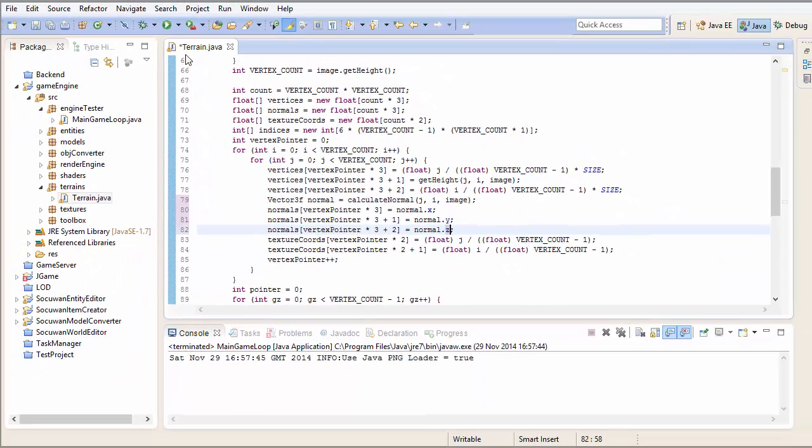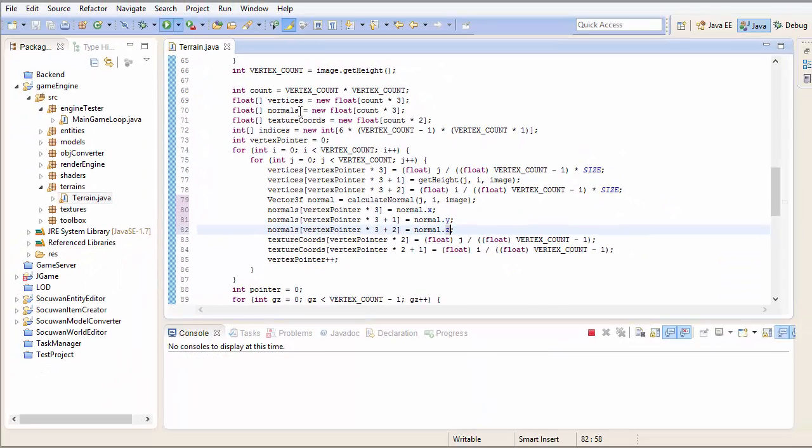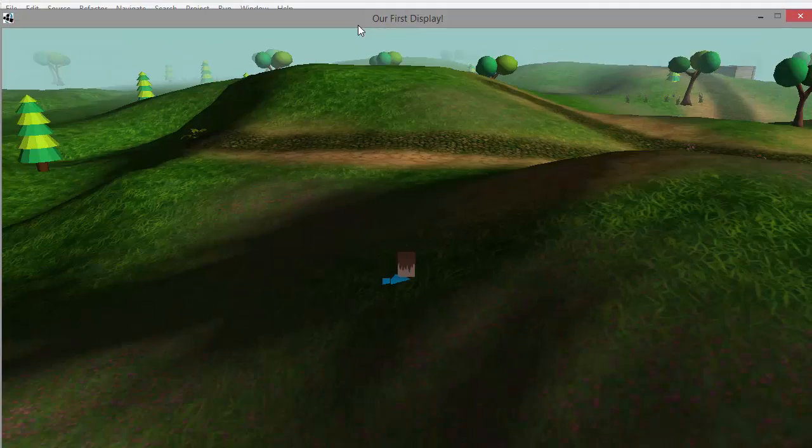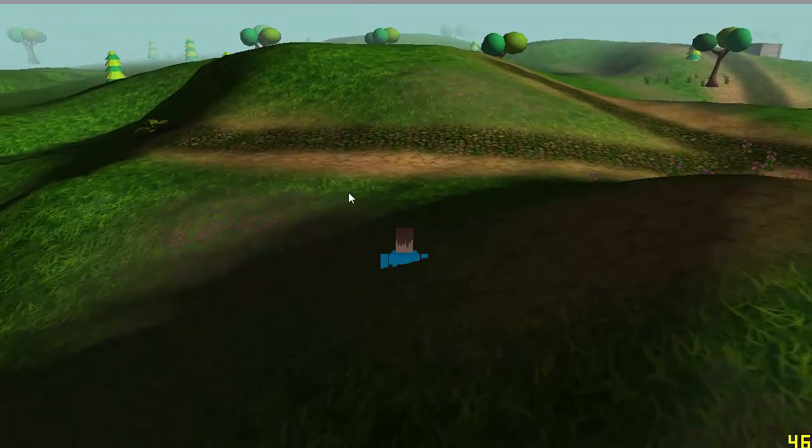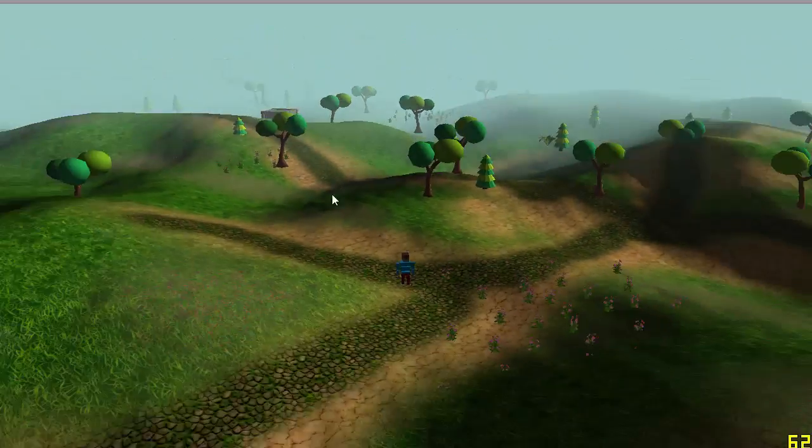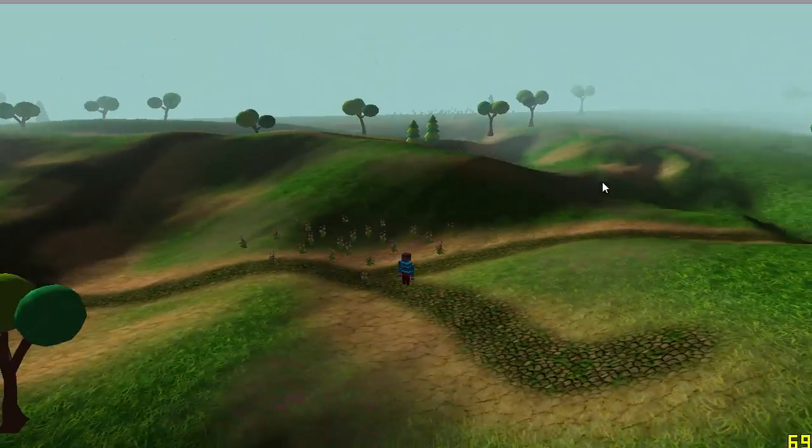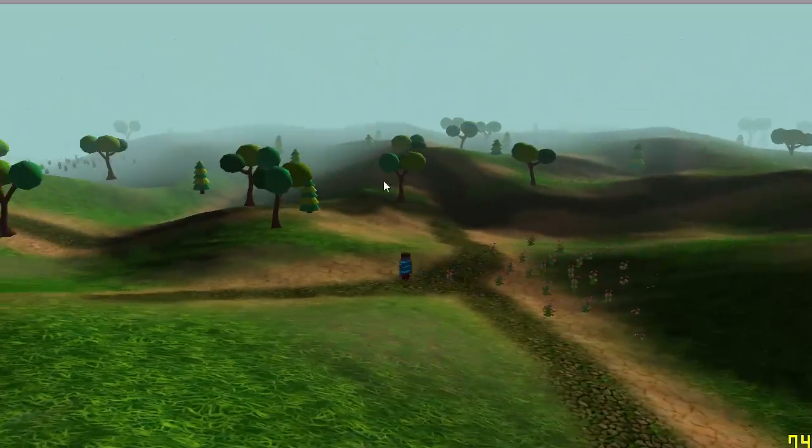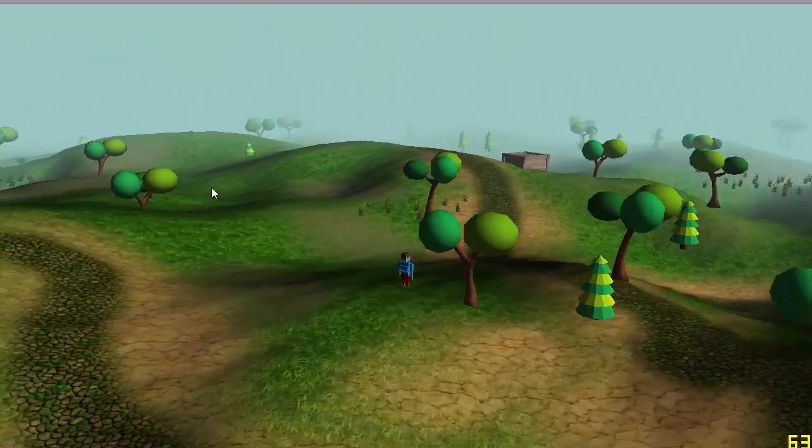And if you go ahead and run that, that should now work. And there you go, you can see that the lighting effects are now working on the terrain as well, and it's all looking very lovely.